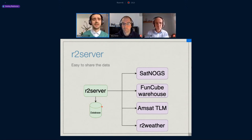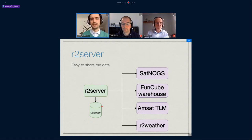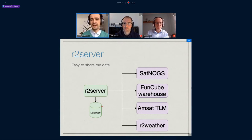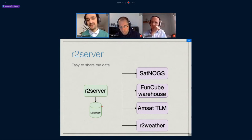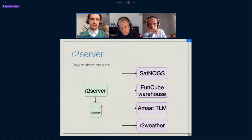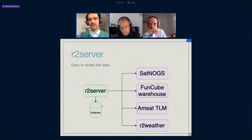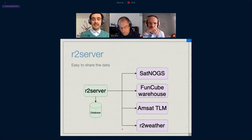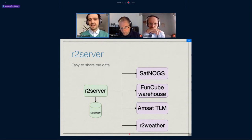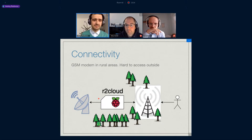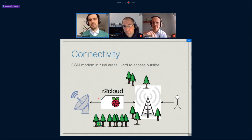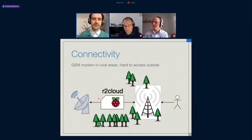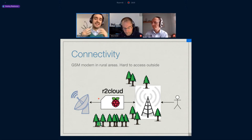And also you can share the data with the community. Data can be shared with SatNOGS, FunCube warehouse, Amsat TLM, r2weather, and many other projects. So the single telemetry data can be sent to several projects which are interested in it.